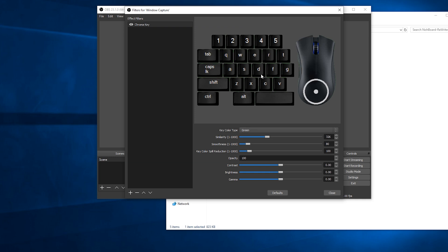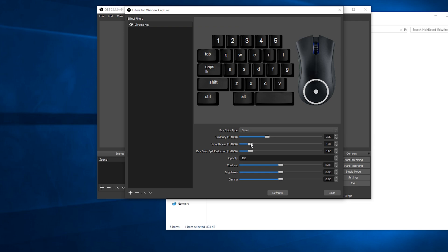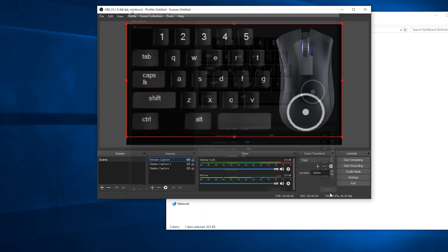You can change around with the settings — you can choose green, blue, magenta, or custom color. Similarity, smoothness, and spill basically determine how much of your selected color is removed. I'd recommend experimenting to create as smooth an effect as possible so you can still see everything. You can see as I reduce the smoothness some gaps appear between the keyboard — I don't want that, so I'm going to leave it as close to default as possible. I'll return it to defaults and then click the close button.